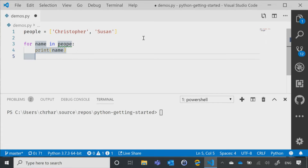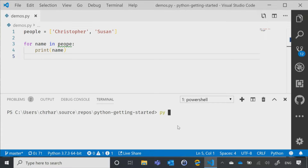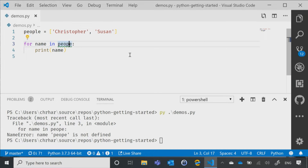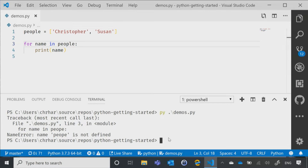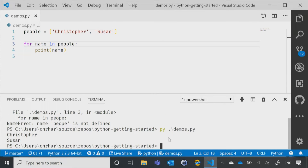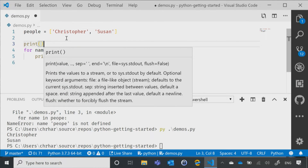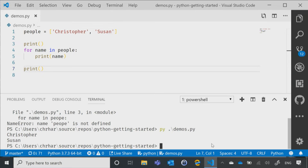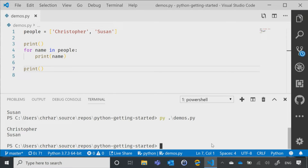So now let me hit escape to get out of that mode, and then run demos.py. I get an error message because I don't know how to spell people — that's okay. Let's go ahead and fix that. I should have noticed the green squigglies. Now you'll notice that I'm getting Christopher and Susan. Let me just put in a quick print before and after to make that a little bit easier to see. There we go — Christopher and Susan.